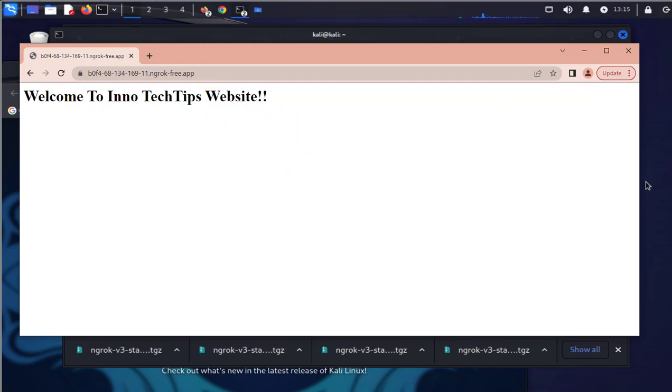That's how you download, install, and then enable your ngrok on a Kali Linux machine.